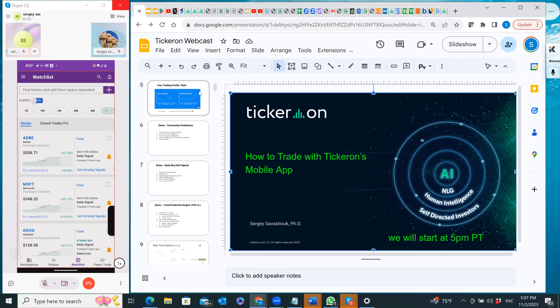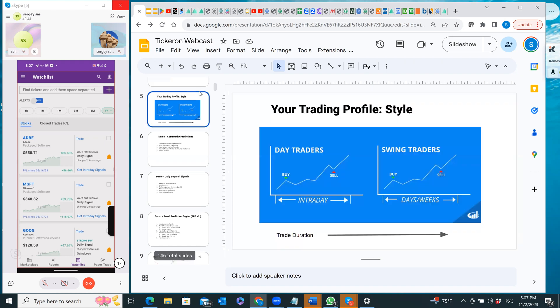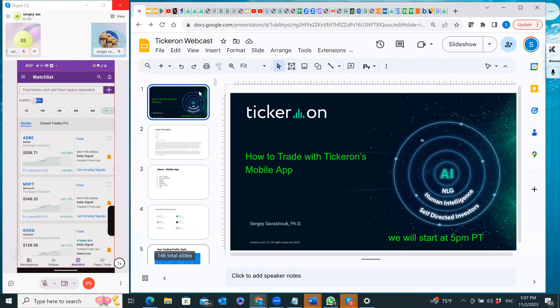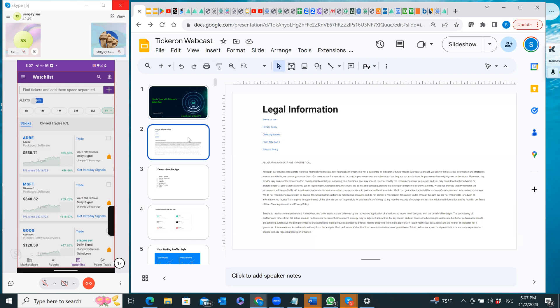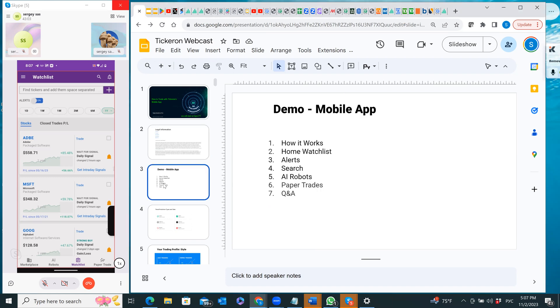Let's see what we have. This is our disclaimer - please read our legal information about our modeling and everything on our website. Today I'm going to be talking about how it works, the home watch list alerts and how to set them up, search, robots, and paper trades.